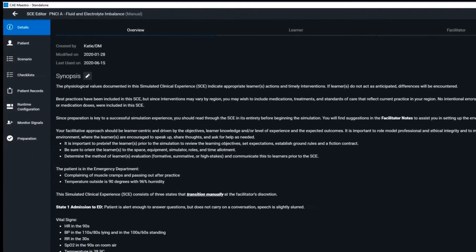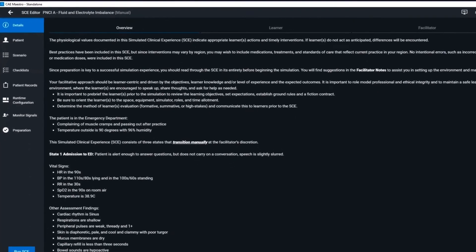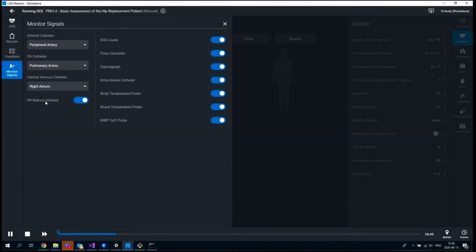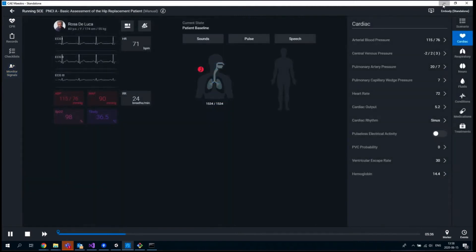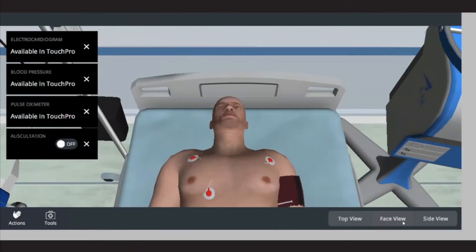Each SCE includes patient history, SBAR report, learning objectives, a facilitator's guide, debriefing questions, and more.